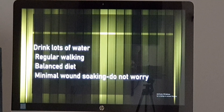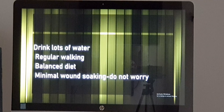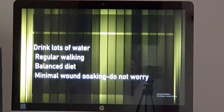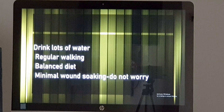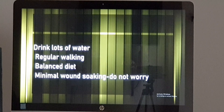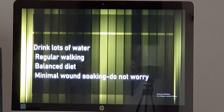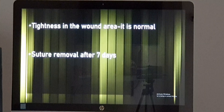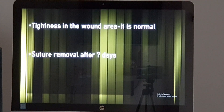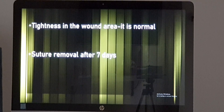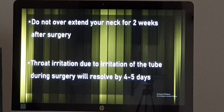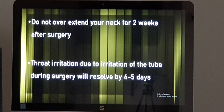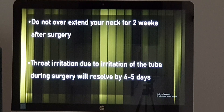If the wound is not sufficiently healed, suture removal may be delayed by another 2 days. At home, drink plenty of water and walk normally — do not restrain yourself, you can do your normal activities. Take a balanced diet and avoid very hot or cold drinks. Minimal soaking of the wound is expected and nothing to worry about. There will be slight tightness in the wound area for a few months, and some patients feel tightness when turning the head — that is also expected. Avoid overextending your neck to the left, right, or upward for at least 2 to 3 weeks after surgery.